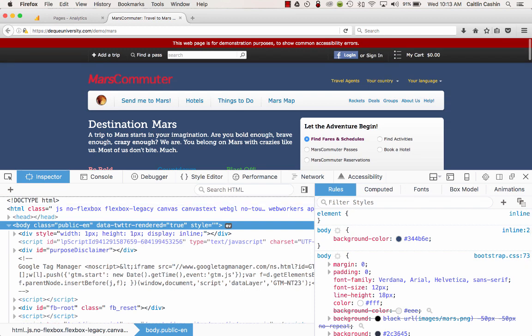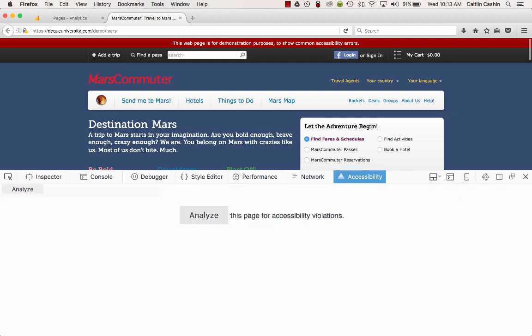You'll see there are a number of tabs here at the top. I want the Accessibility tab — in the Chrome extension it'll say Axe rather than Accessibility. So I'm going to select that tab and now I have a big Analyze button that I am going to select.